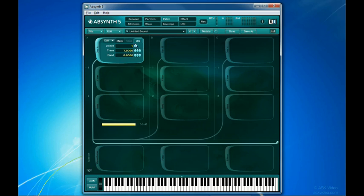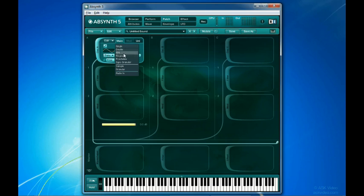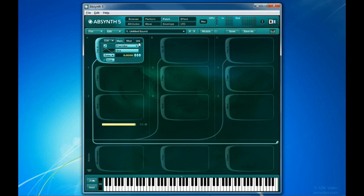The UniPanel is also available for the double, FM, ring mod, and fractalized modes of the oscillator. Speaking of the double mode, let's take a look at it now.